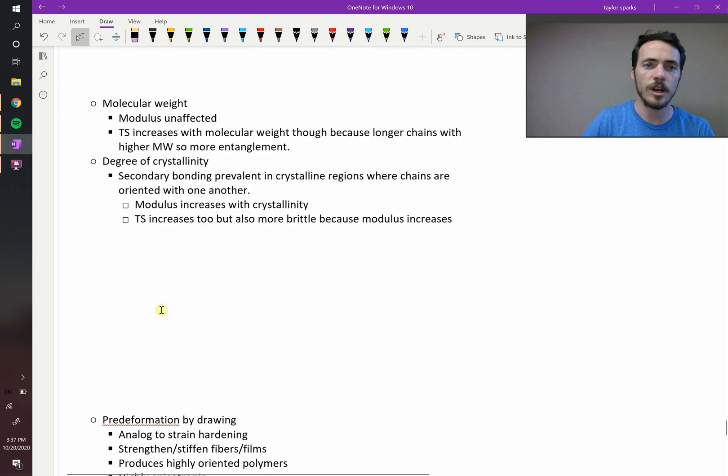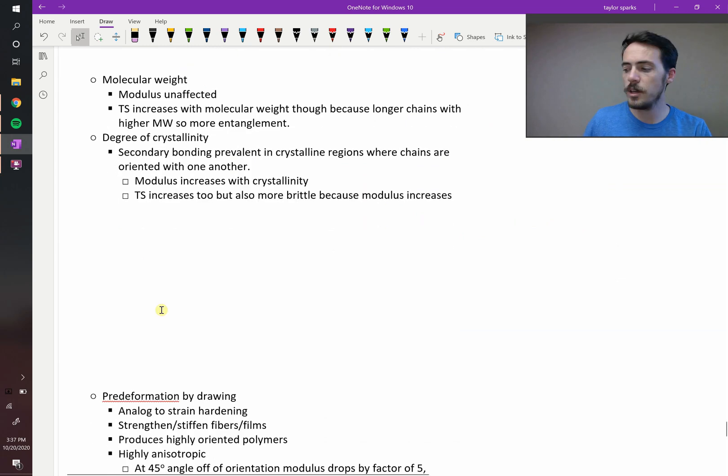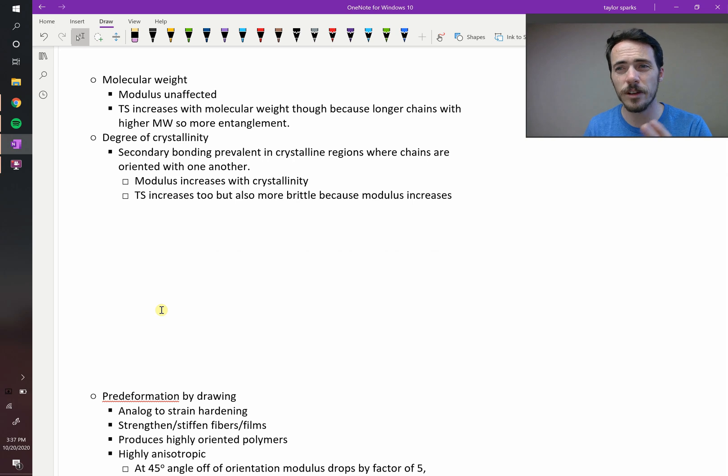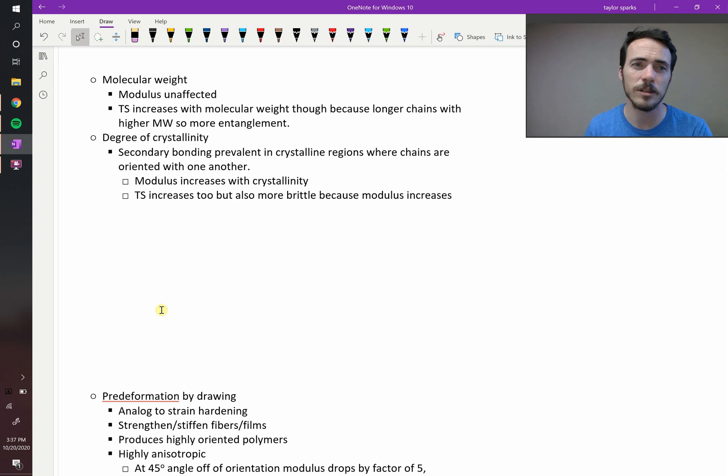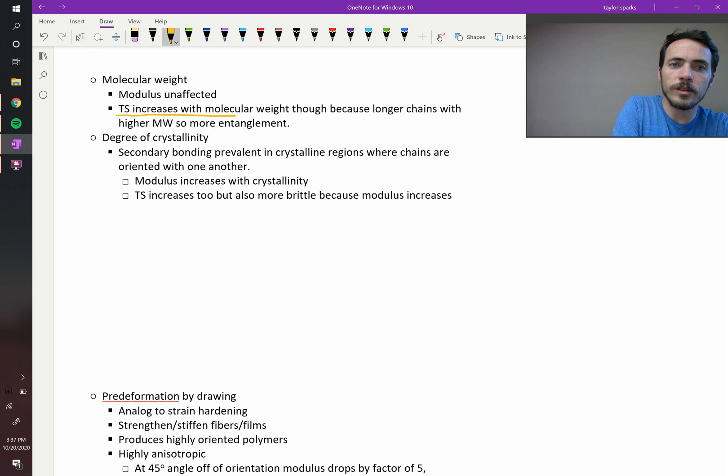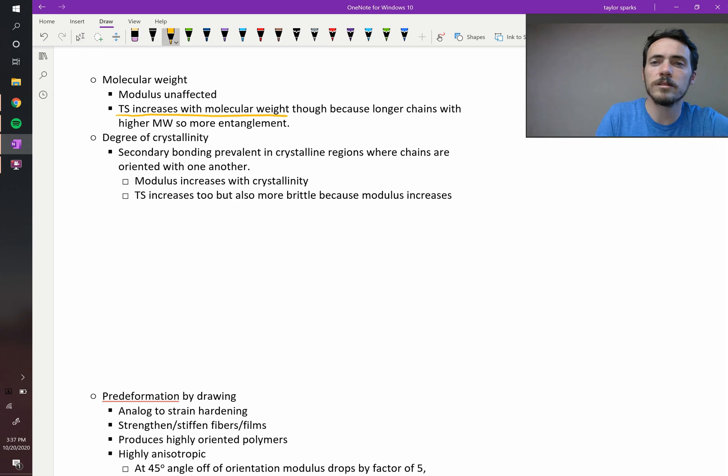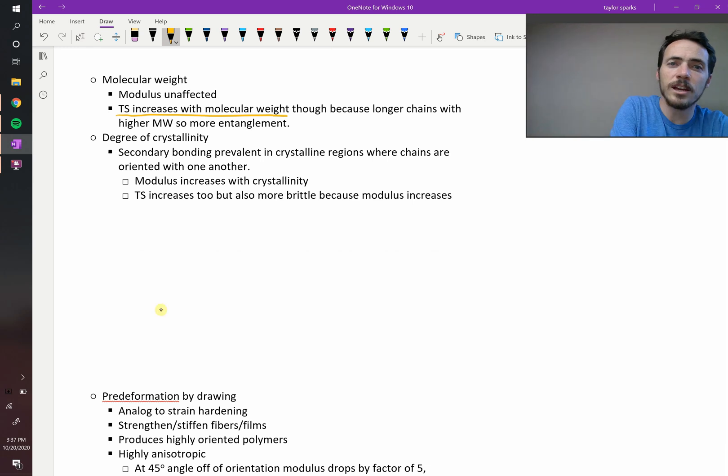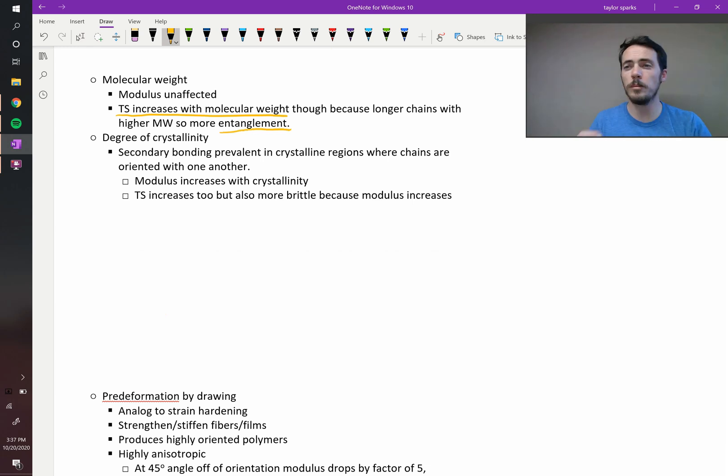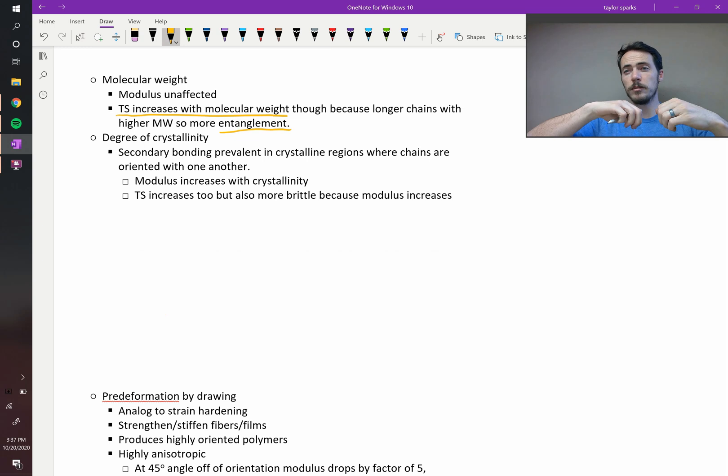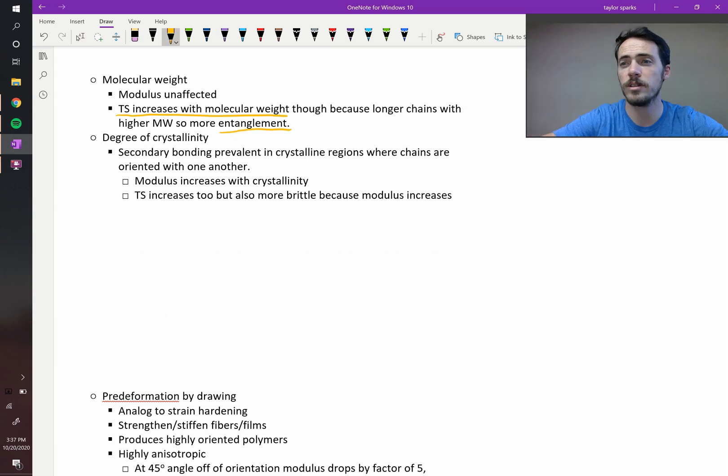For example, molecular weight. How would this change it? Modulus is relatively unaffected with molecular weight, might increase a little bit, but the tensile strength does increase with molecular weight. The tensile strength will increase because longer chains have more likelihood of being entangled. Higher molecular weight means longer chains, longer chains tangle up more. If they're more tangled, then you're going to have to break covalent bonds, eventually, to untangle them.